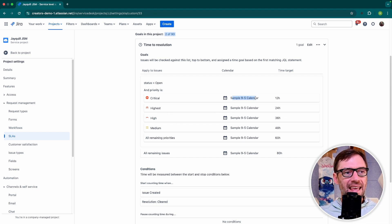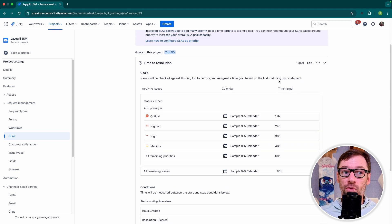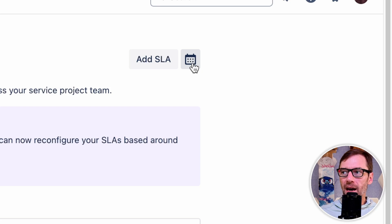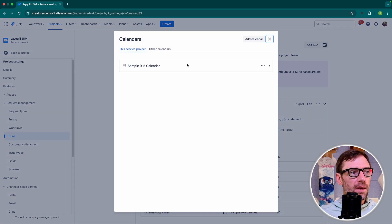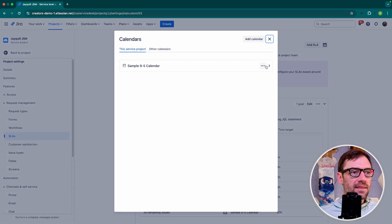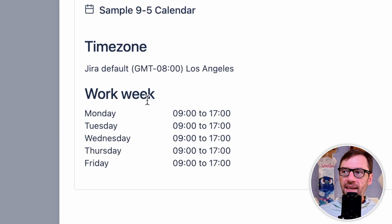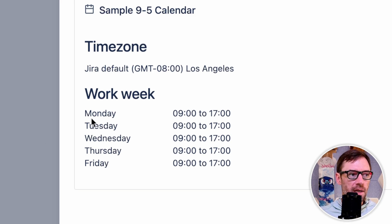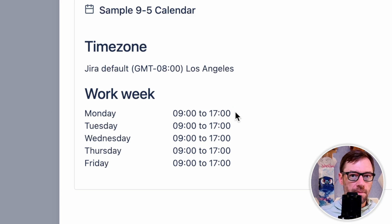Now I briefly mentioned the calendar, and this is what will keep the clock from ticking over the weekend or on holidays. Up at the top, I have a little calendar icon. And right now I just have one sample calendar. So I'll expand this. And I can see that this is only ticking on Greenwich Mean Time minus eight or Pacific Standard Time between the hours of 9 a.m. and 5 p.m. Monday to Friday.